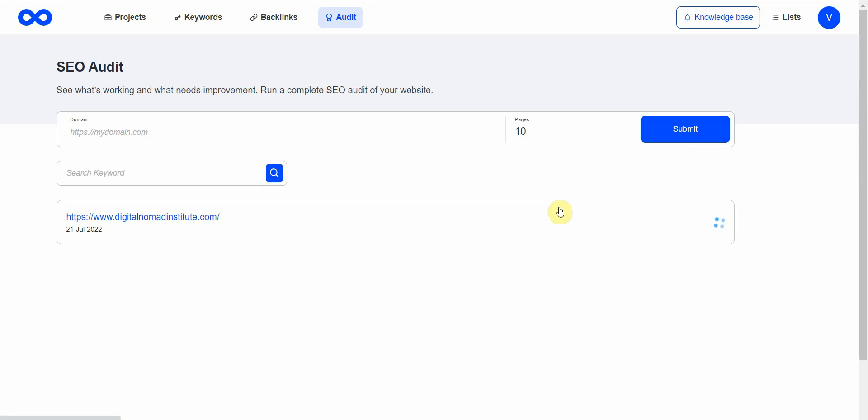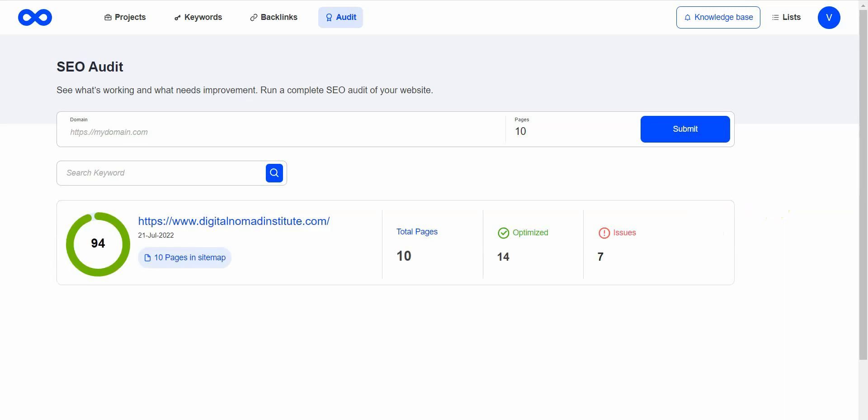This will give me the SEO health report card and let me know if I need to build more backlinks or focus on different keywords. I'll pause it and we'll see. Okay, so far it's not too bad.